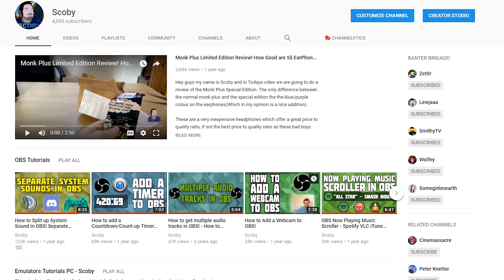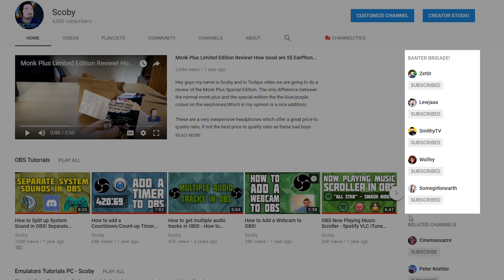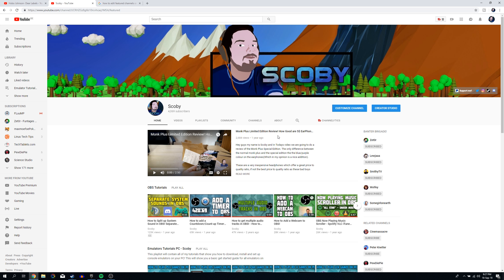Hey guys, my name is Scoby. Today I'm going to be showing you how to edit the YouTube channels that show up in the channels tab, or on the side of your YouTube channel page, that shows users which channels you've set up previously to recommend to other viewers. In the most recent update of YouTube, they actually made this a little bit more difficult to find and it's not really straightforward how to get to it, so in today's video I'm going to be showing you how to do it.